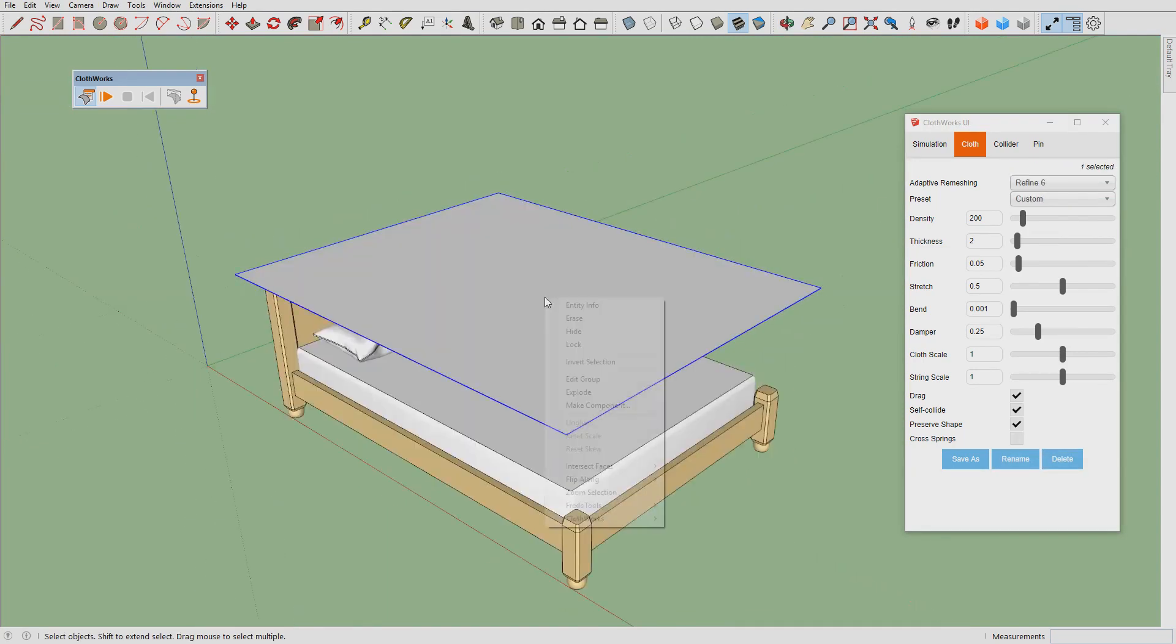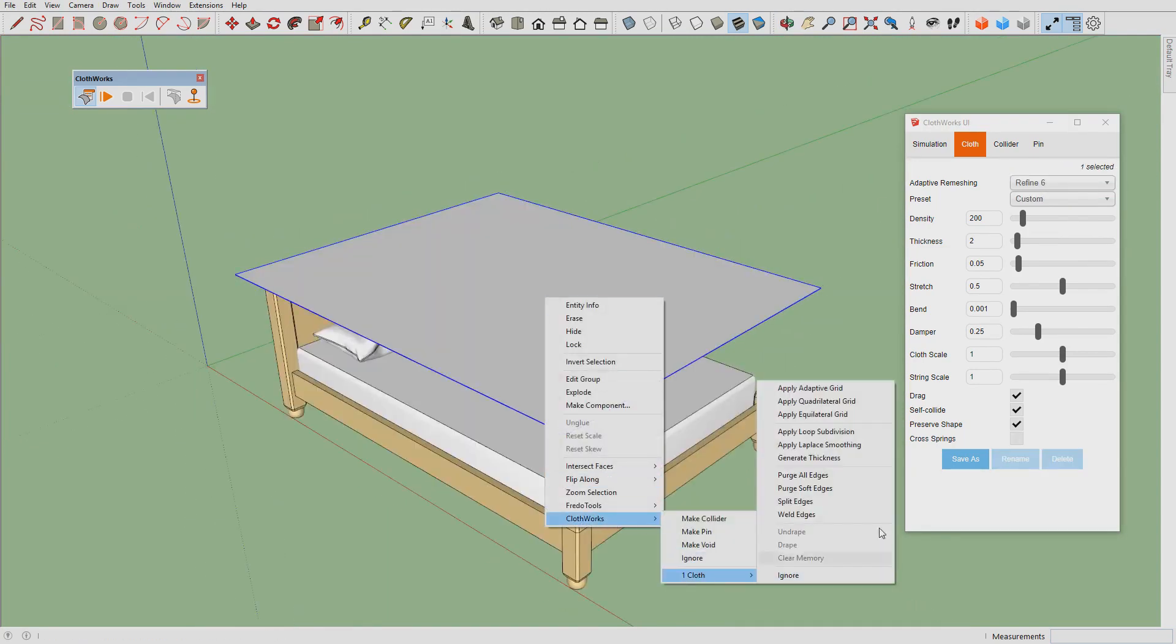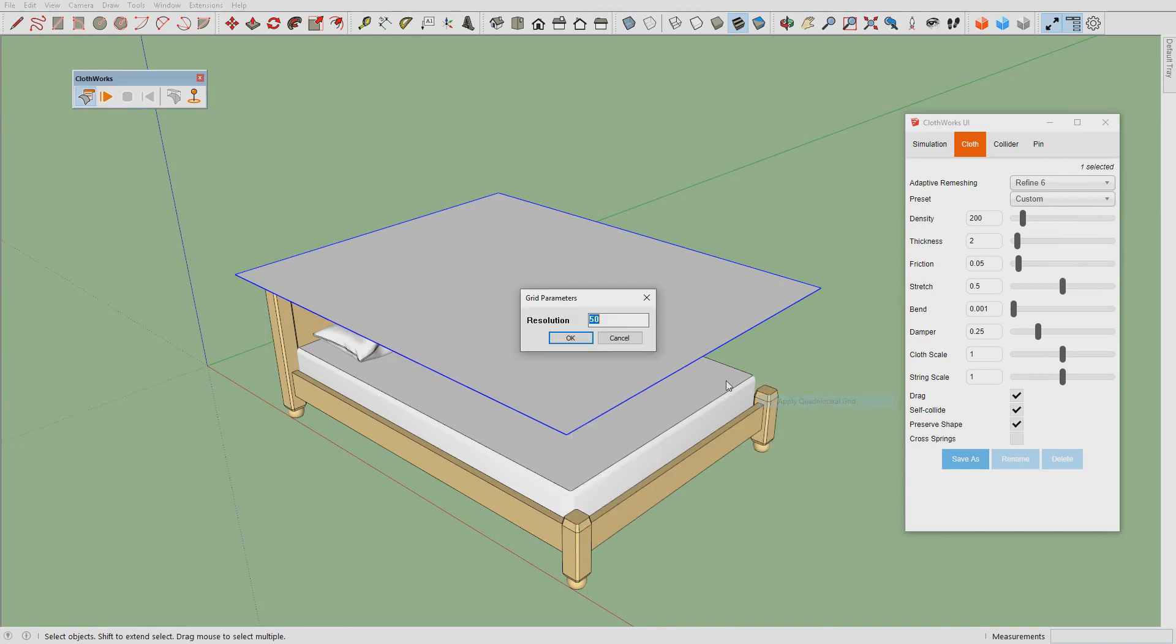Before we simulate we want to apply a small grid. The grid should have a resolution of 50.